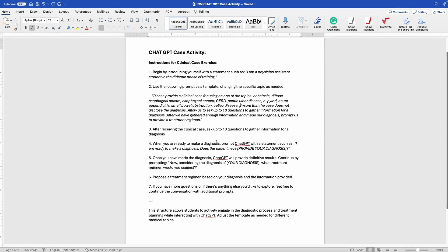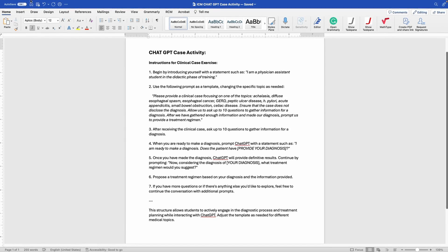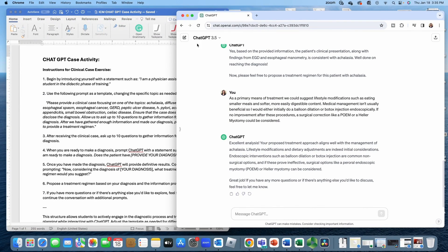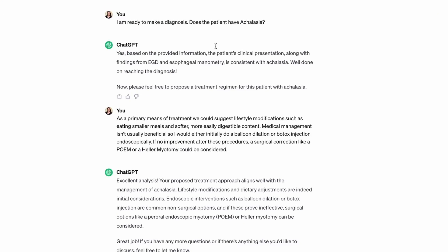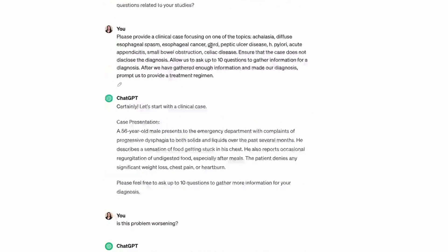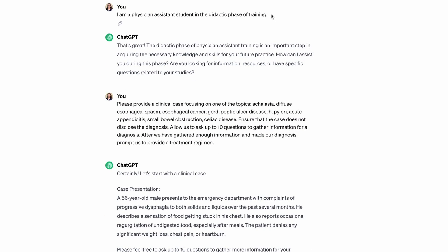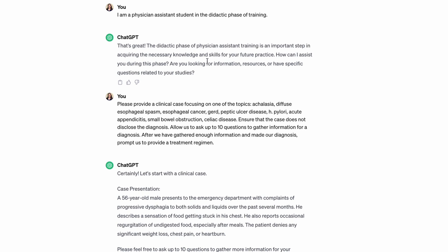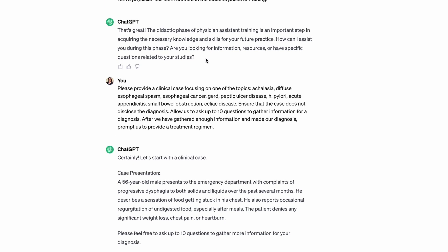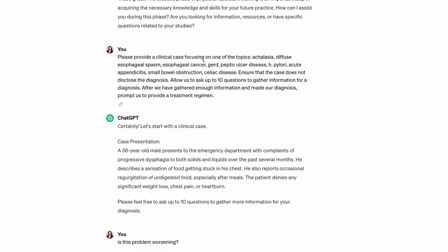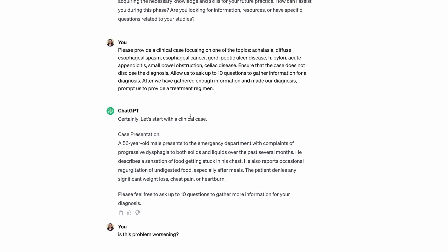Let's go ahead and look at a case that I did just before coming to this. Again, just like we said at the beginning, I typed in first 'I'm a PA student in the didactic phase of training.' It's saying 'oh that's great,' it kind of knows where I'm coming from. Then from there I copied and pasted word for word the prompt and they're ready to give us a case.